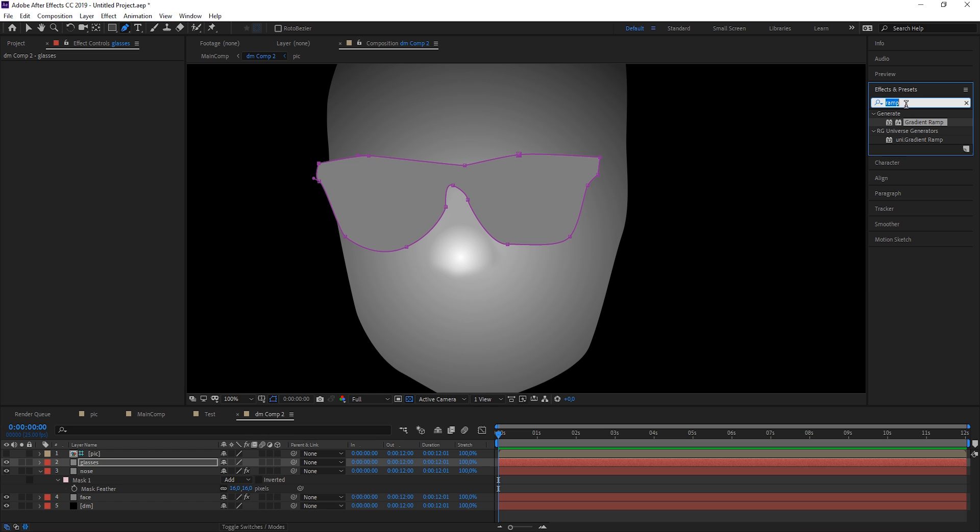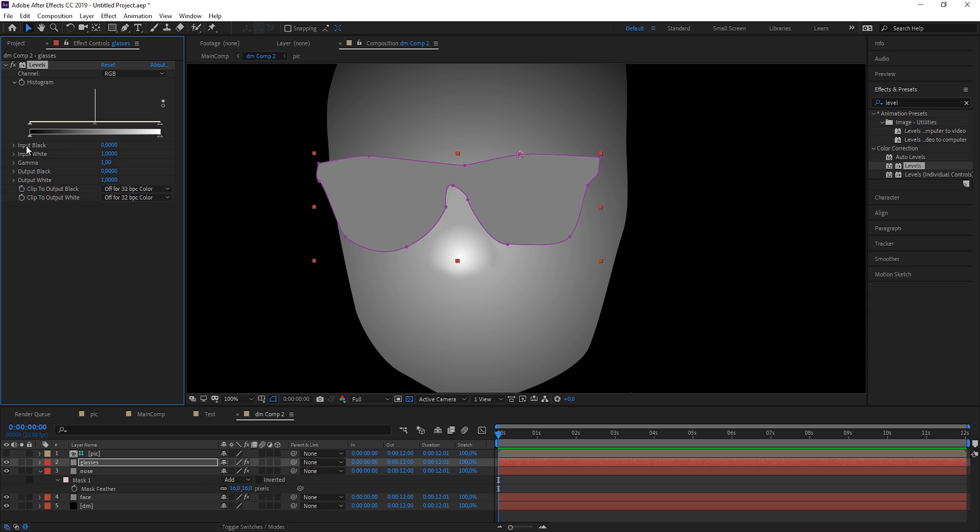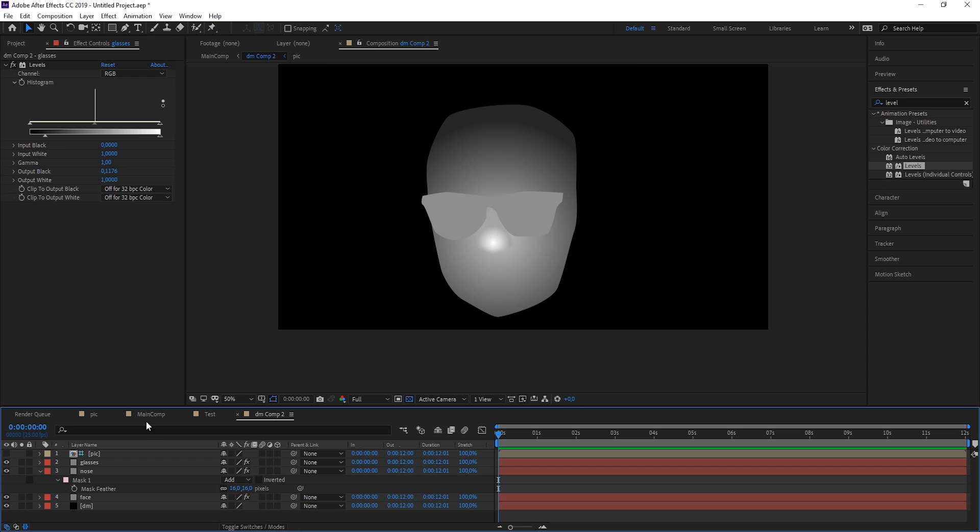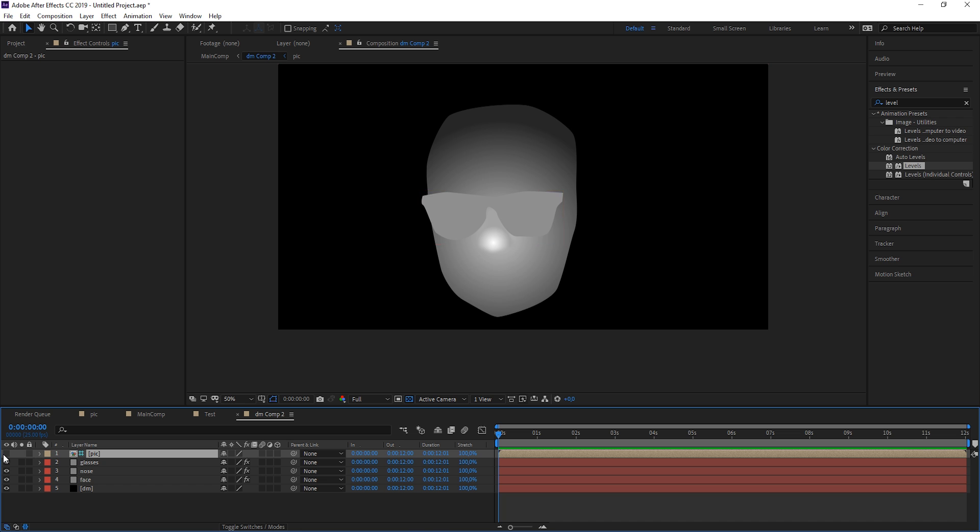There we have the glass. Let's just make this a little bit brighter, and therefore I'm using a levels effect. Just bring it onto the glass and get rid of the dark part. Great.